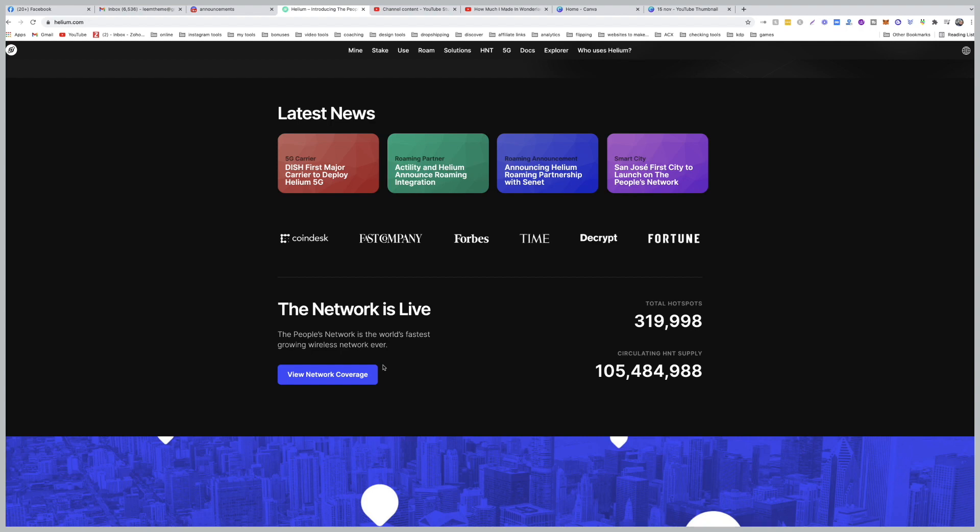I mentioned this a long time ago, and I mentioned it until now. We are still expanding. We have 320,000 hotspots. You remember when I did the first video, it was about 22,000 hotspots.